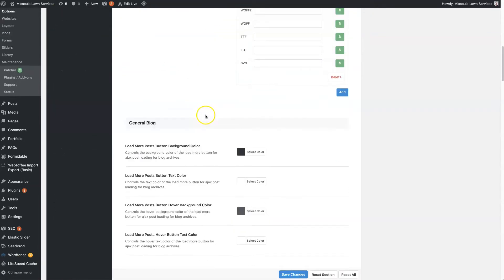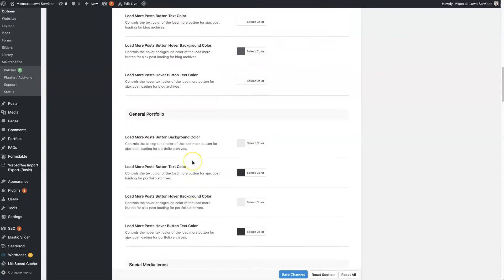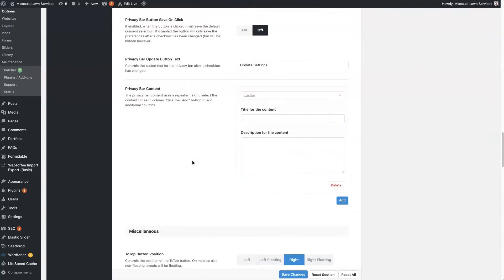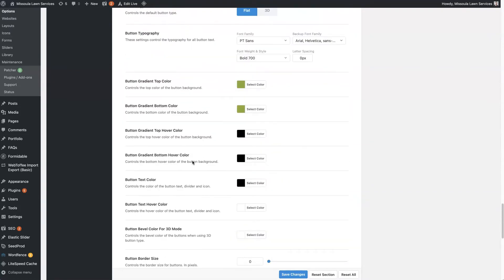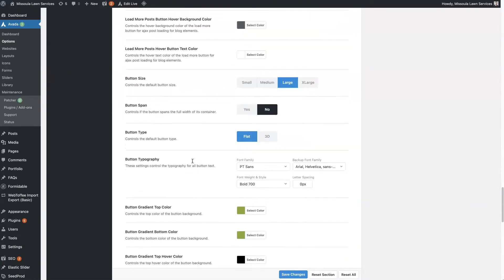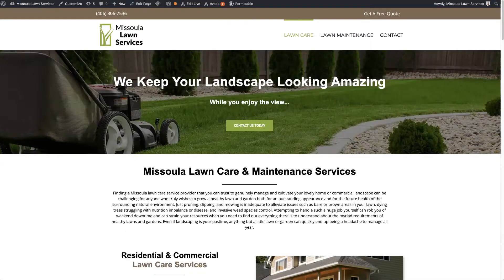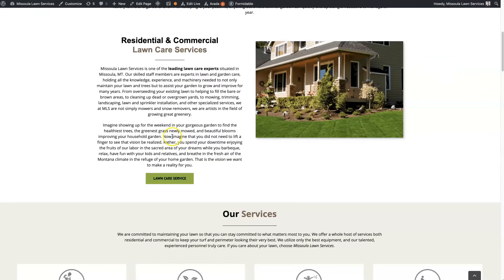...you all of the different customization features for buttons. You have general blog buttons like the Load More button, and you can customize the colors there. Then there's a whole section here for the Avada Builder Element, which is what we use to create these buttons like you see here.